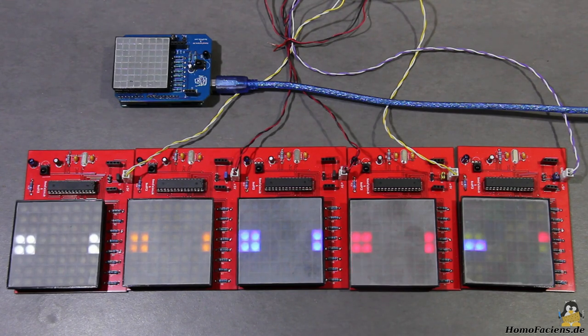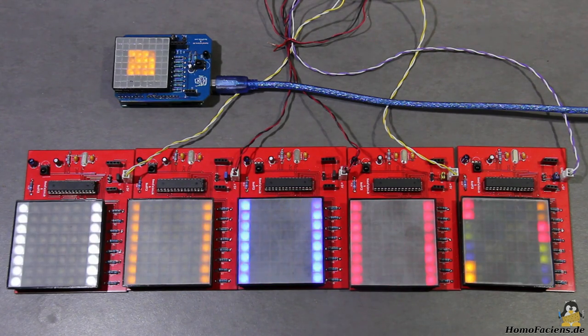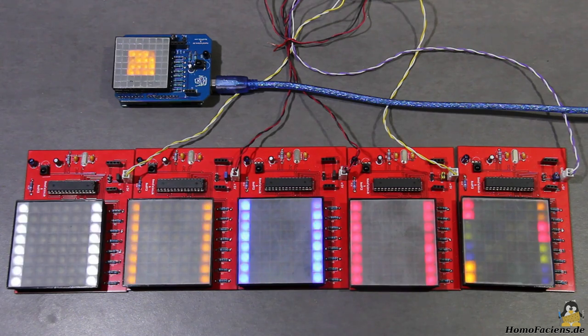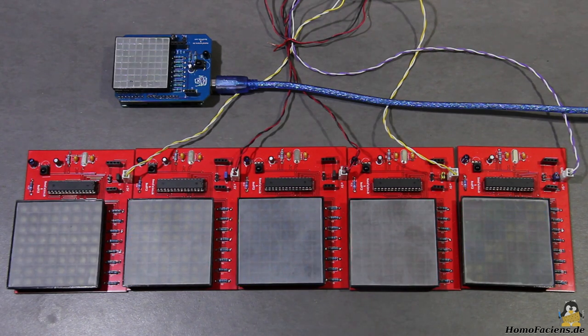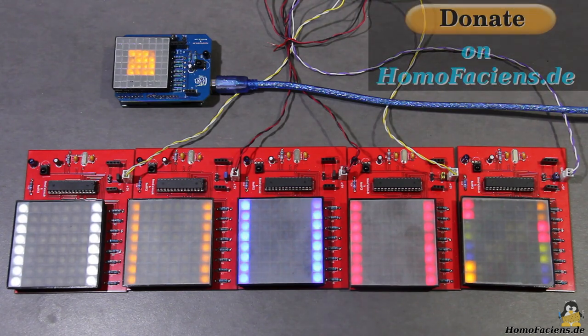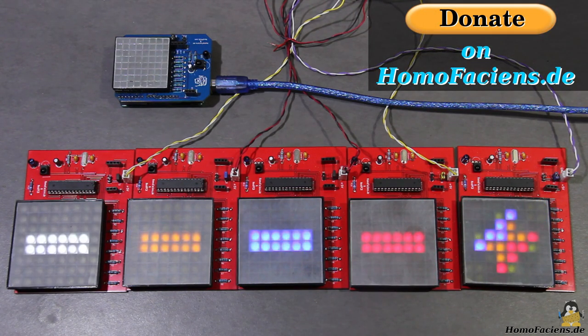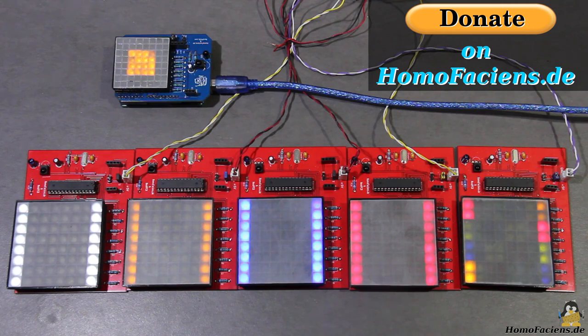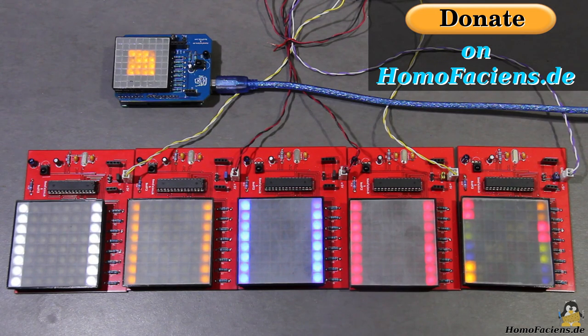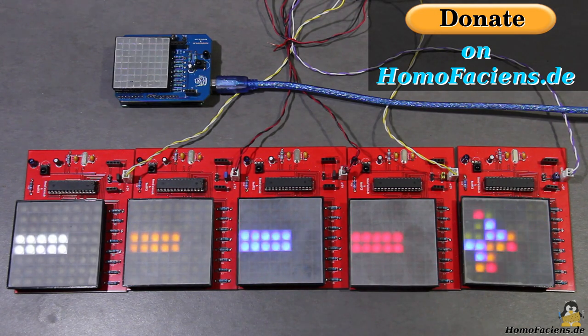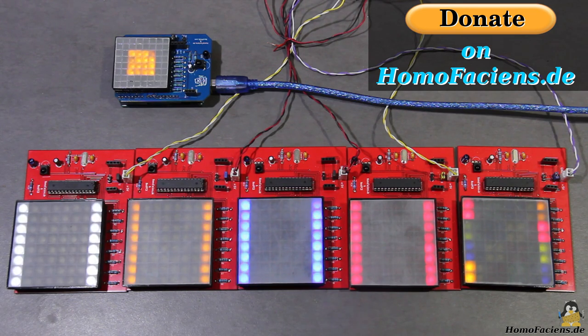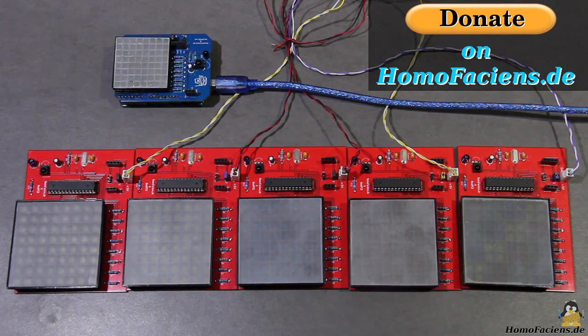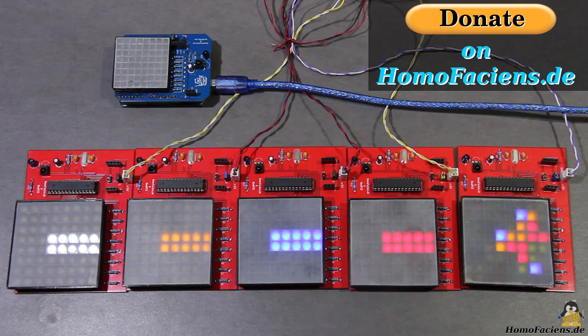That's all for my introduction to the world of data transmission, as always, more information as well as the software examples used in this video can be found on my website. If you want to support me in my efforts to create more such learning videos that can be copied, edited and shared by anyone for free, you are welcome to click the donate button on my website, many thanks to all existing backers.